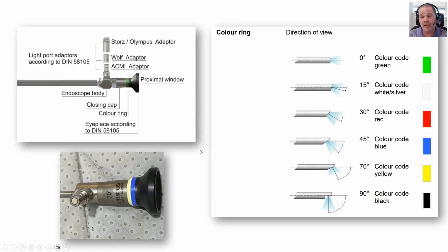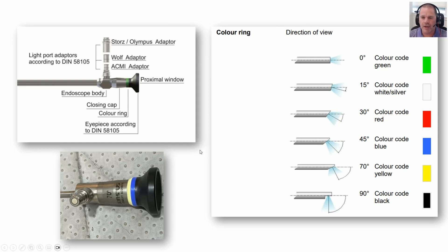There are some things that manufacturers do that are standardized and unique, and others that are used globally across the board. One of those standards is the eyepiece — so we could take a Stryker or an Olympus camera and attach it to a telescope and they could be used interchangeably. When we start talking about multi-fluorescent technology that's a little different, and we can cover that in a later session.